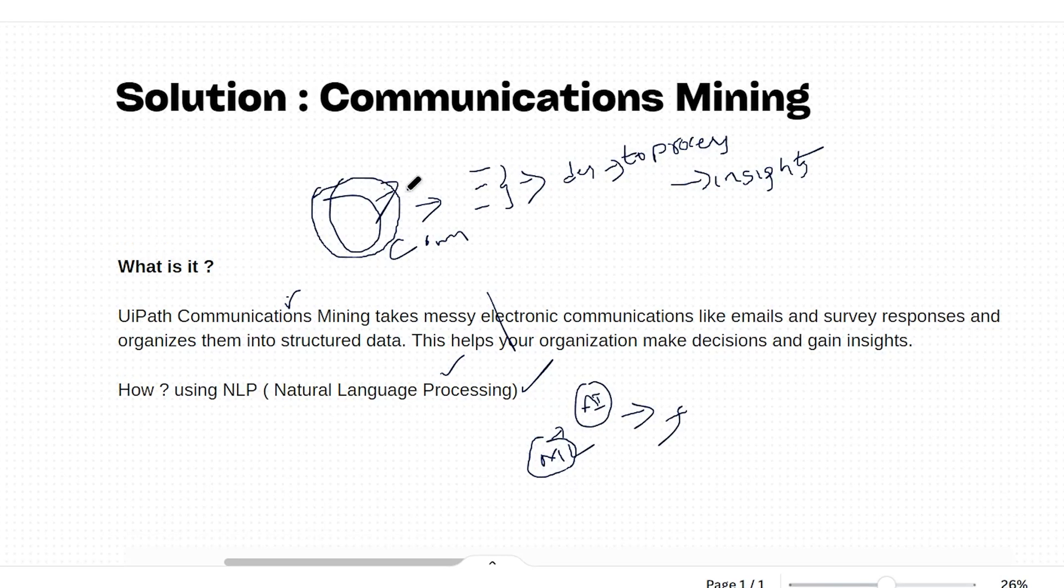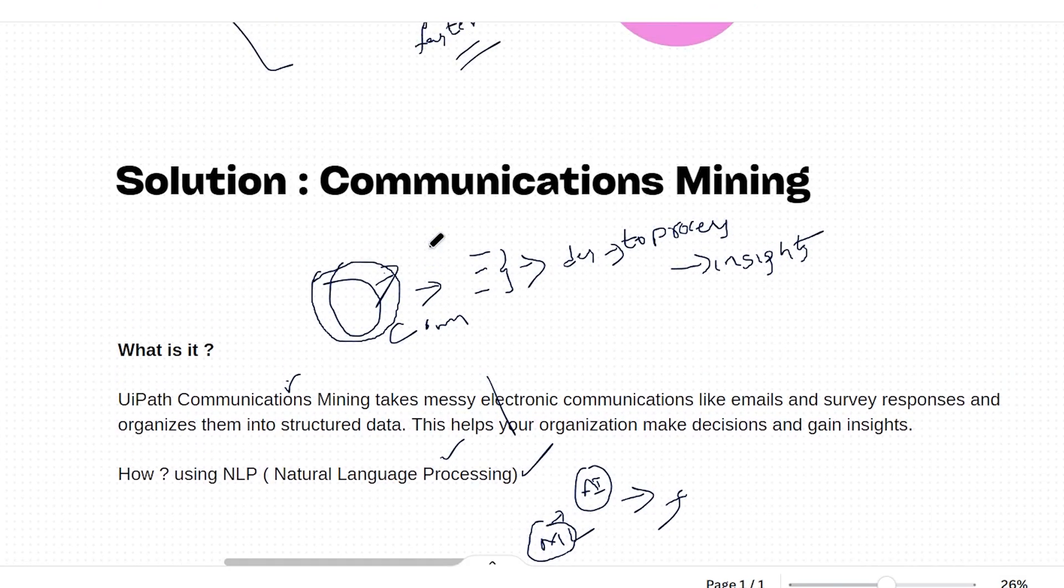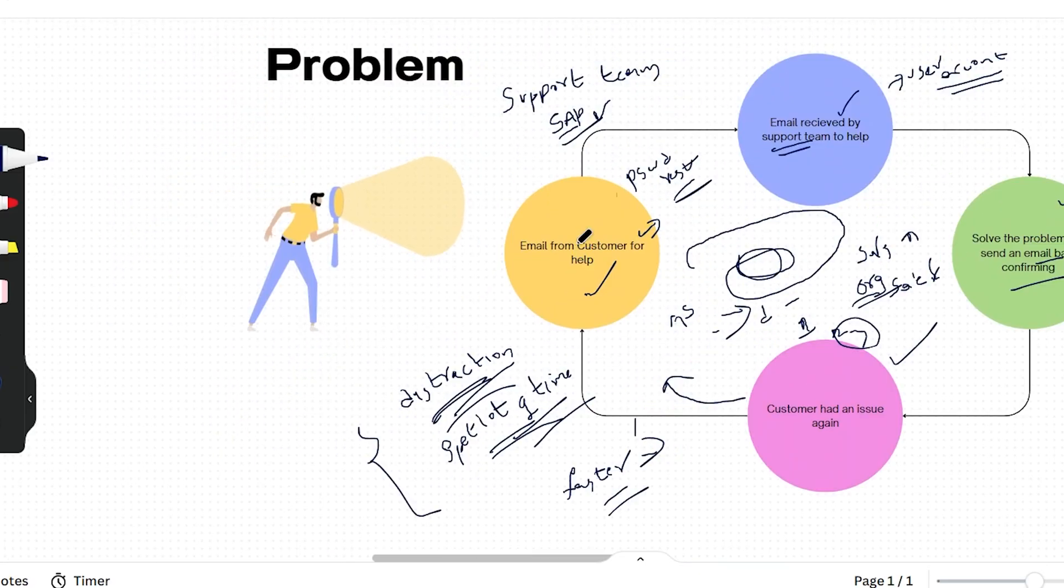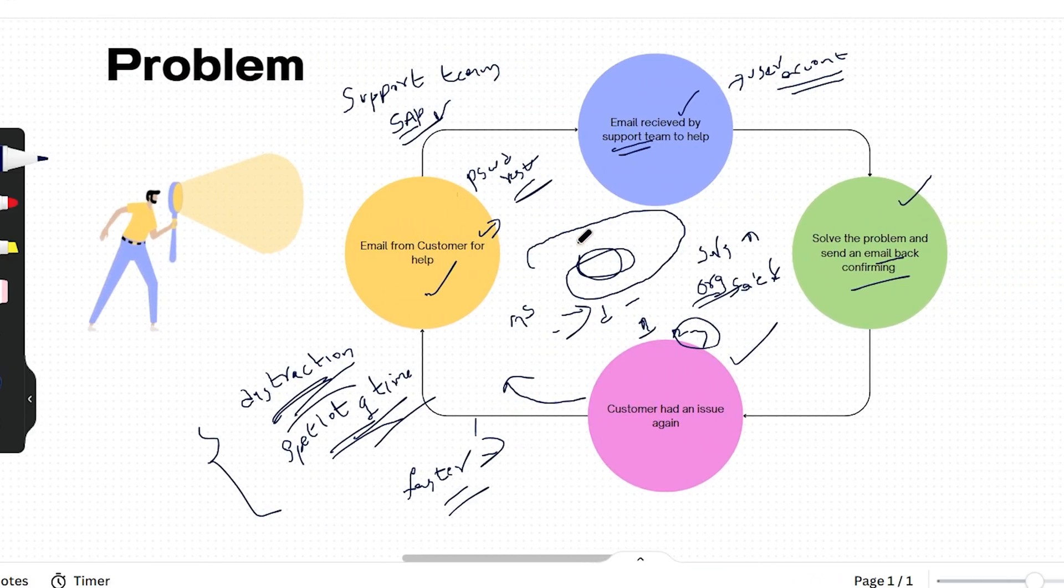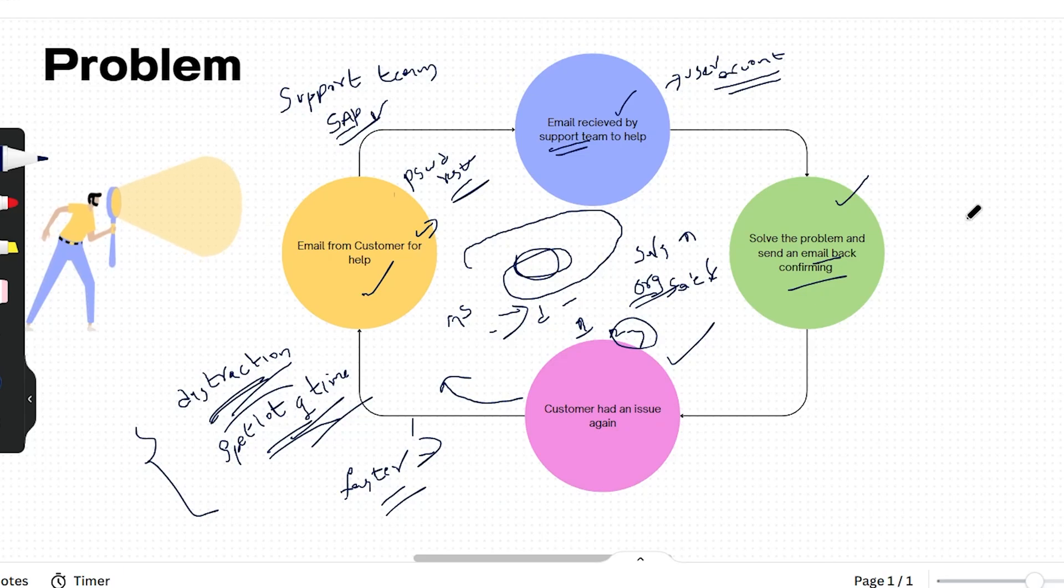Now we know what communications mining is, let's get back to our problem again and see how this problem can be solved using communications mining. So firstly, what do we have? We'll receive an email from the customer, right?